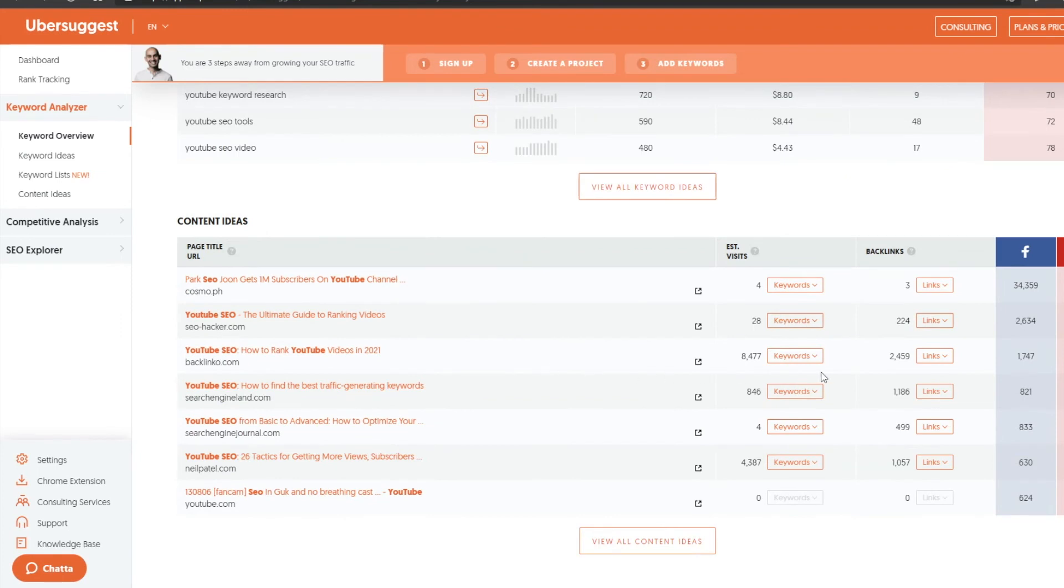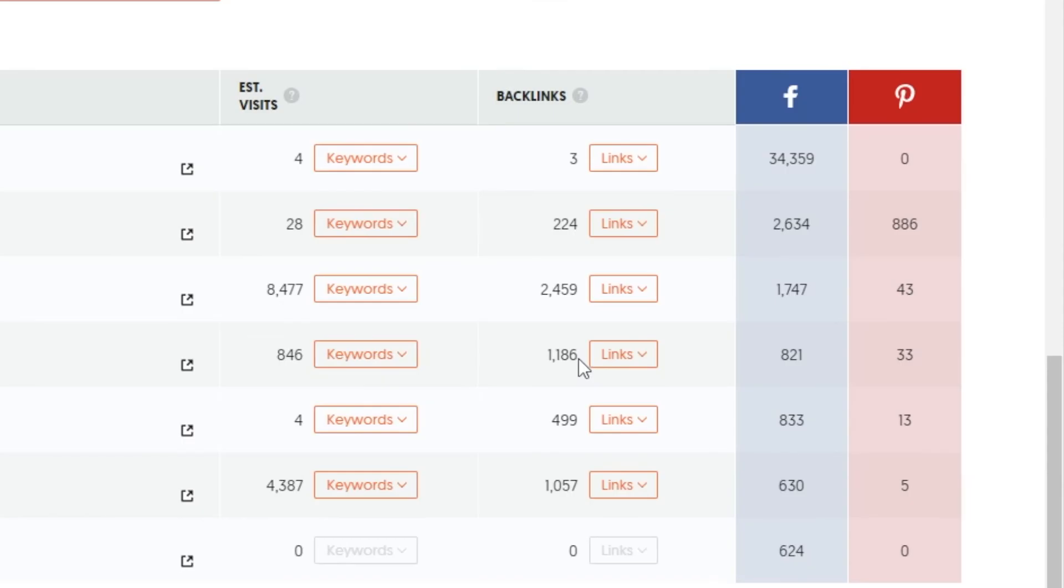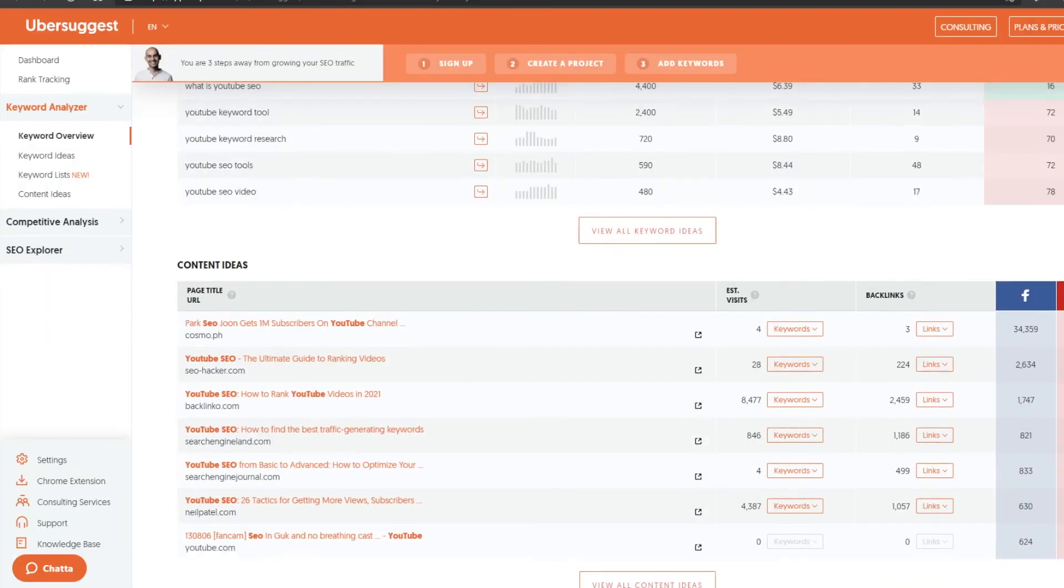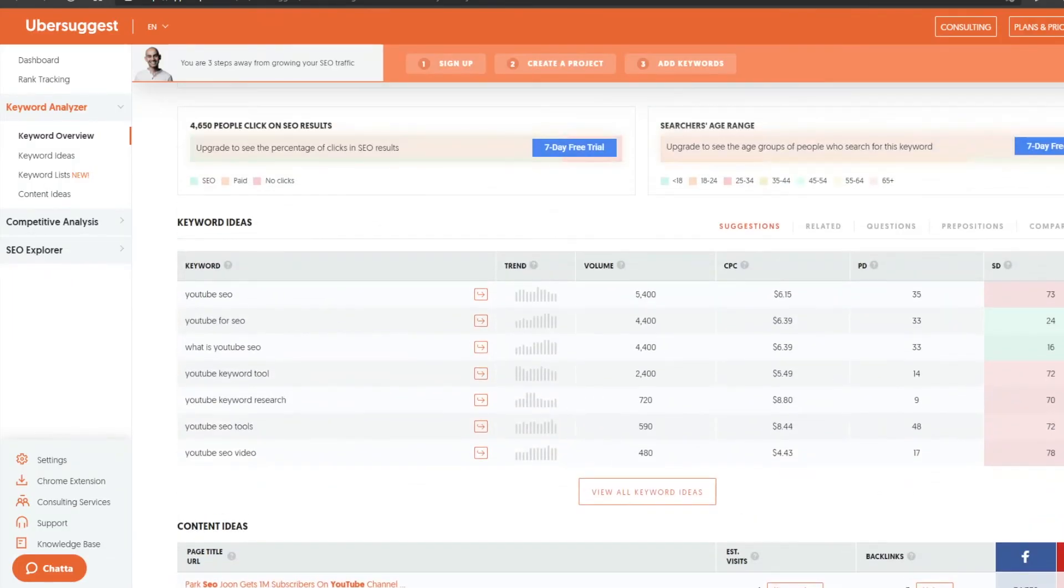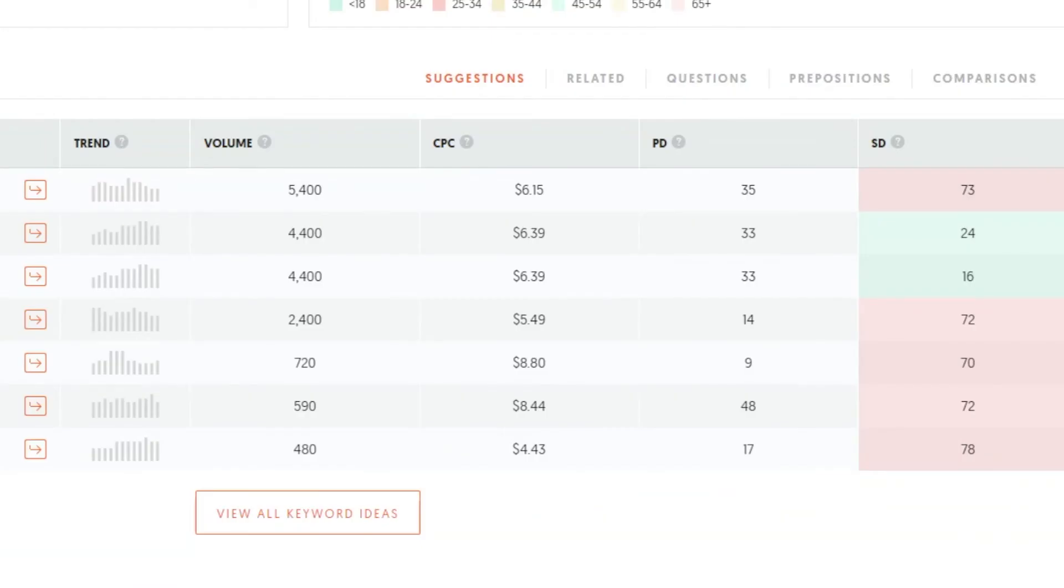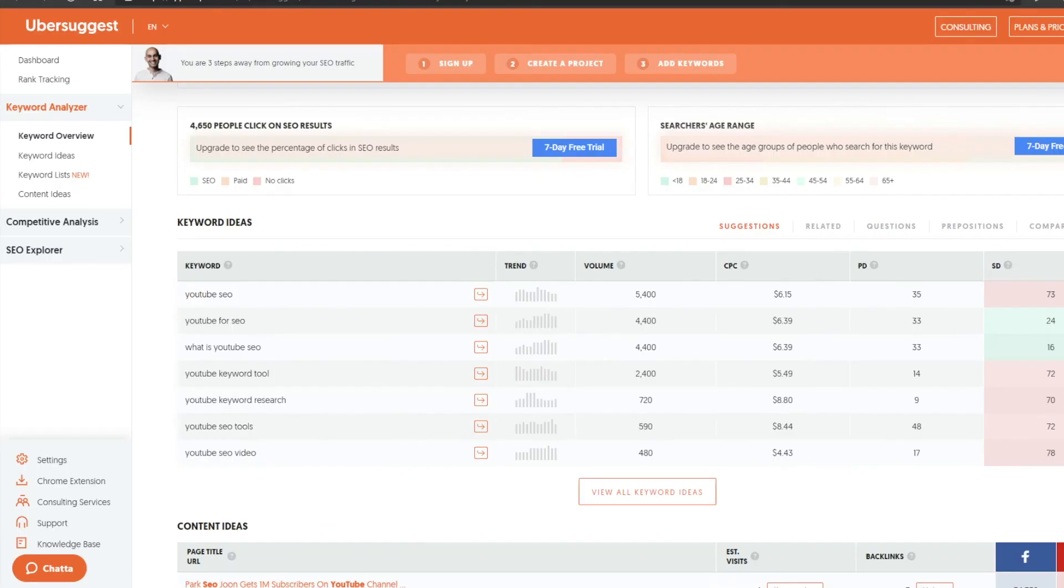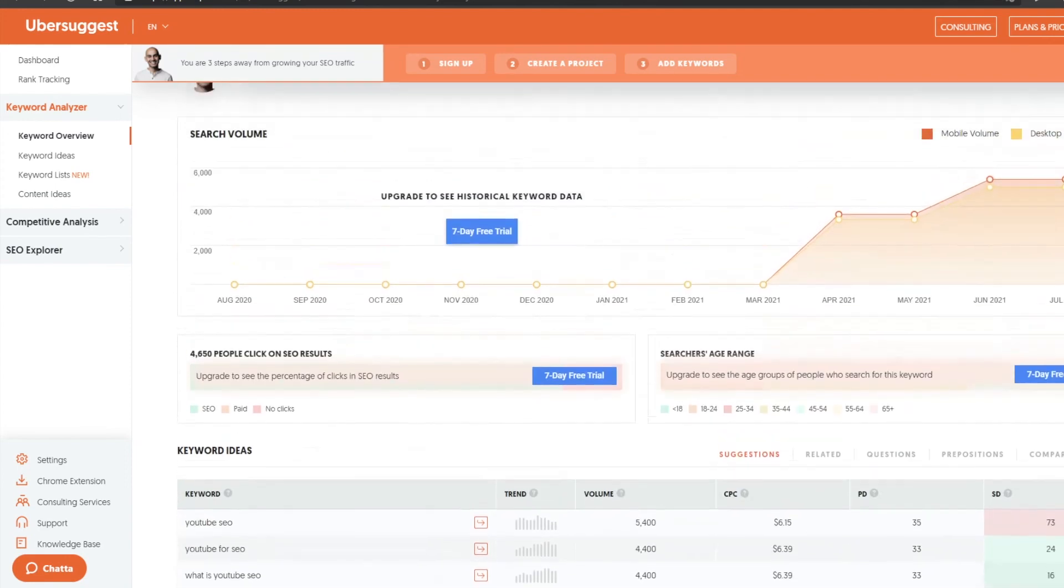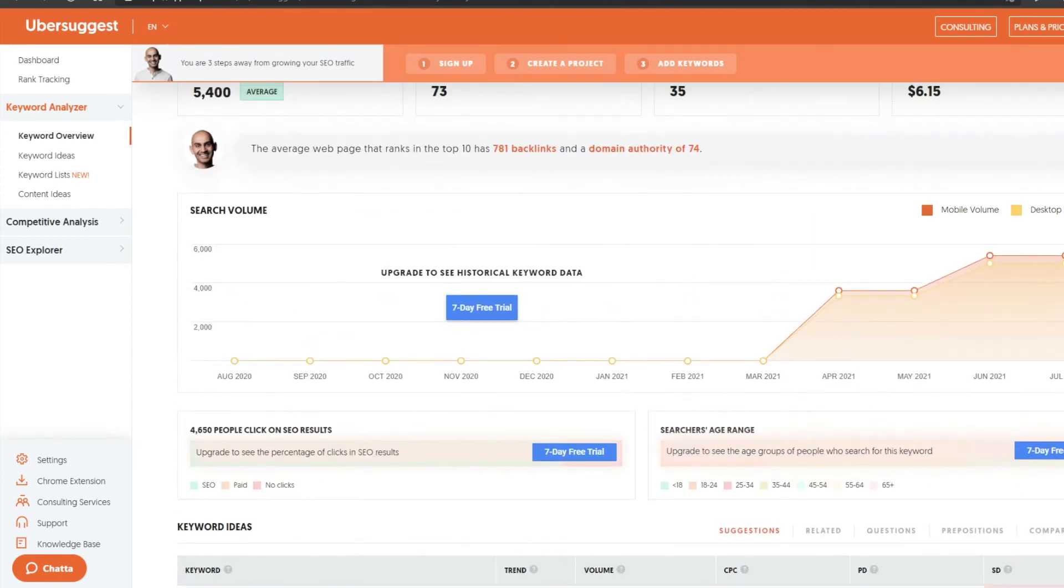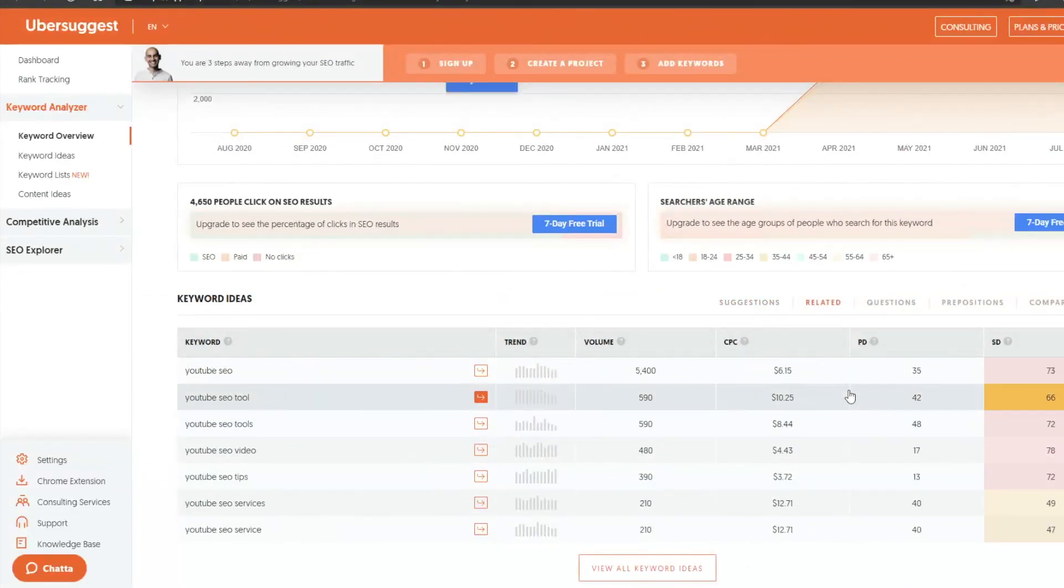...which backlinks they have, which is a whole other topic that I will cover in the future, and even where that traffic is coming from. Then you have a lot of other things like CPC and paid difficulty that you would really only need to look at if you're running paid ads. So if you're thinking about running ads for your channel, then this might be a great place for you to look to estimate how much it could cost you. But all in all, a great site to use.